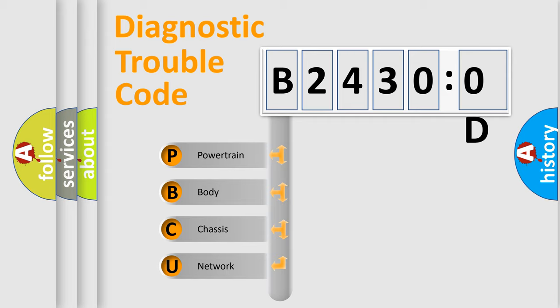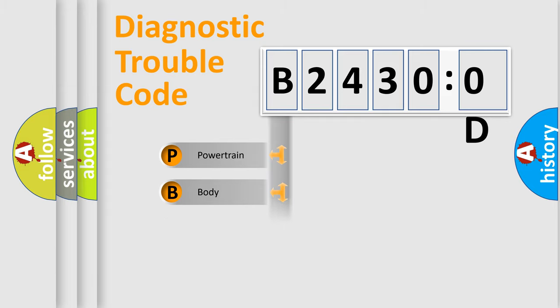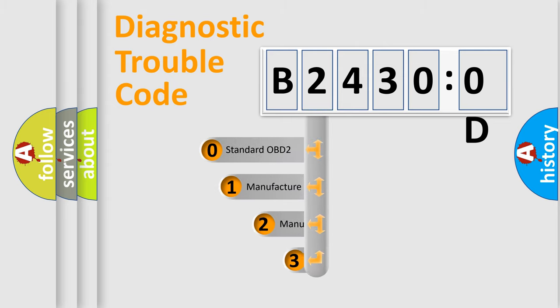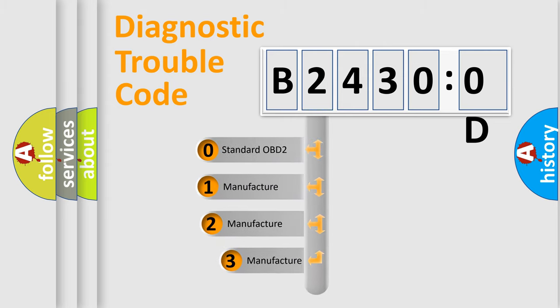We divide the electric system of automobile into four basic units: Powertrain, Body, Chassis, Network. This distribution is defined in the first character code.